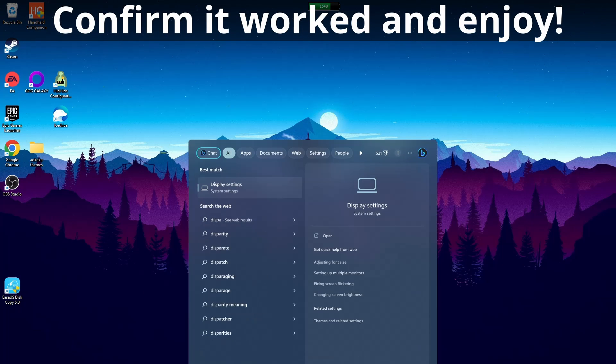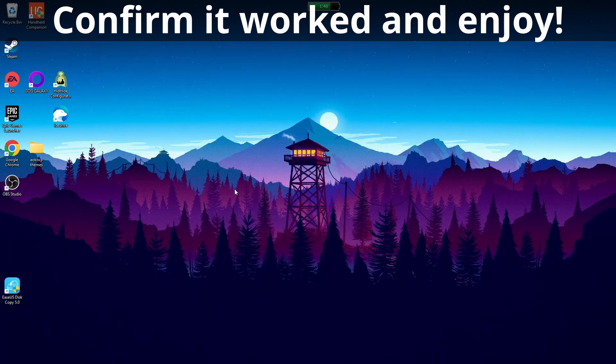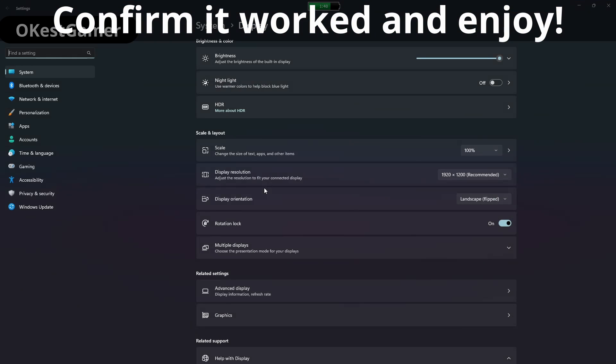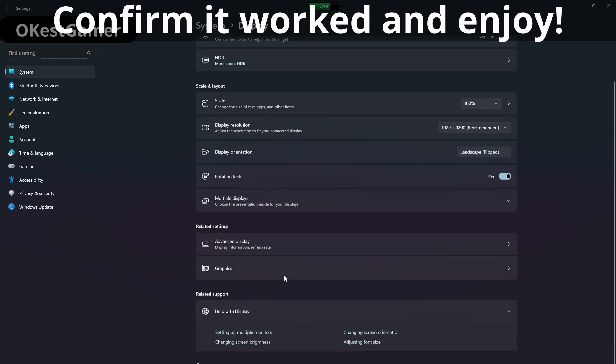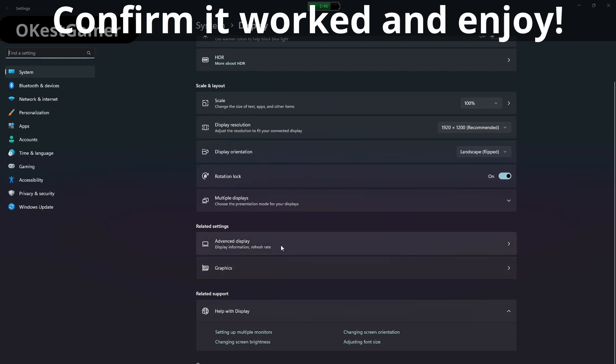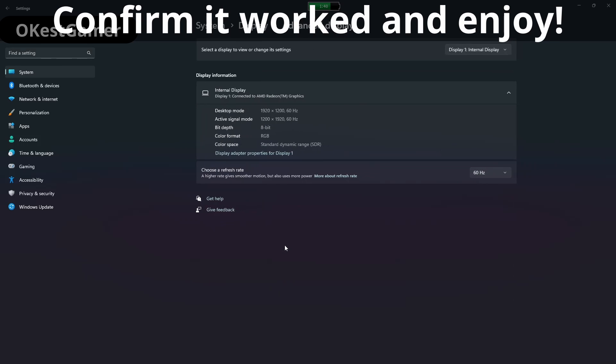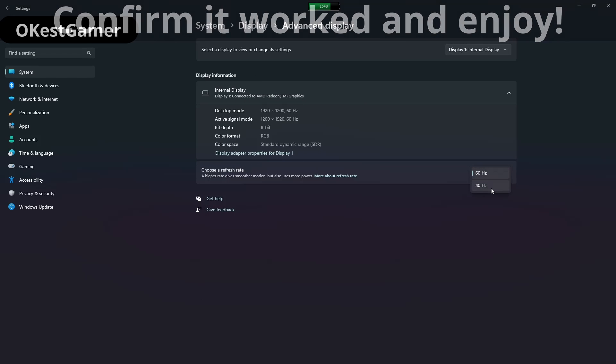After you reboot you can check your display settings to make sure everything worked out. So go to system display and then go down to advanced settings. And if you check your refresh rate options you should see your new option there.